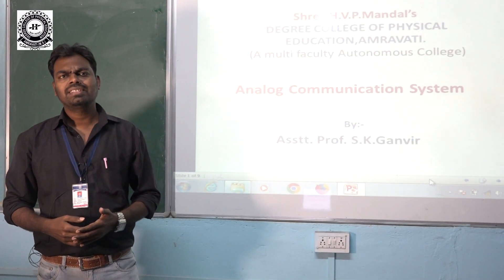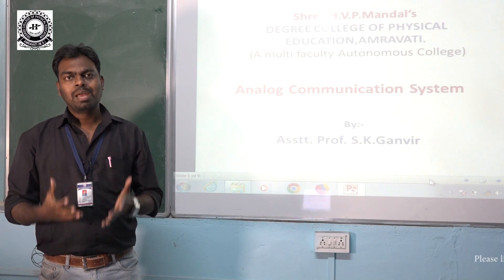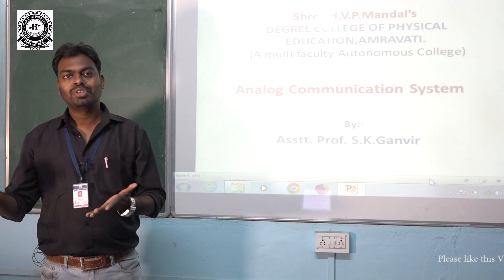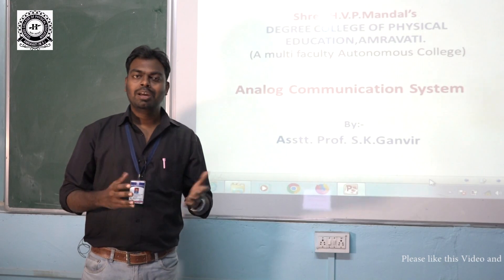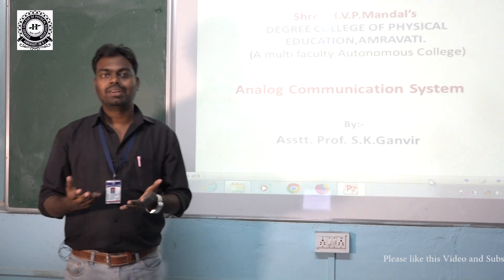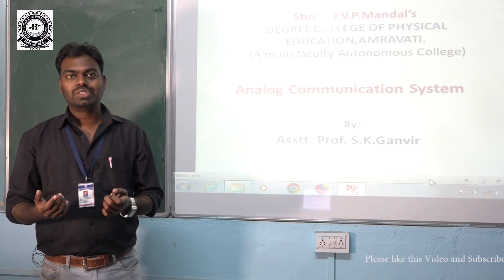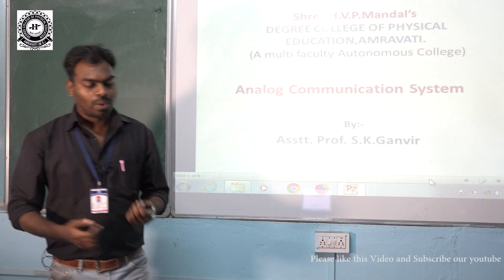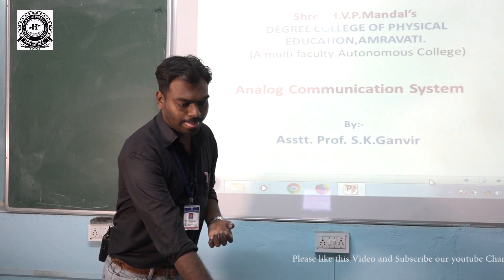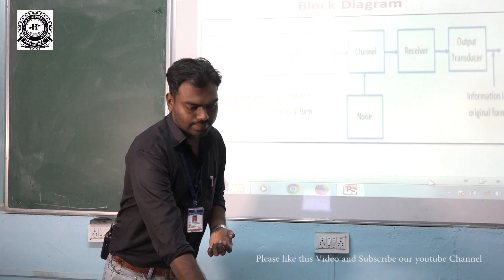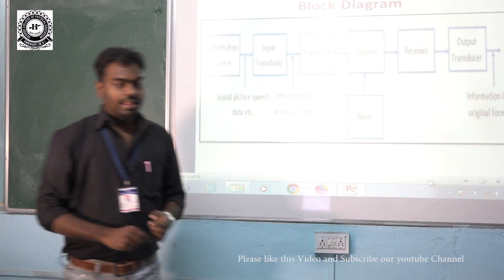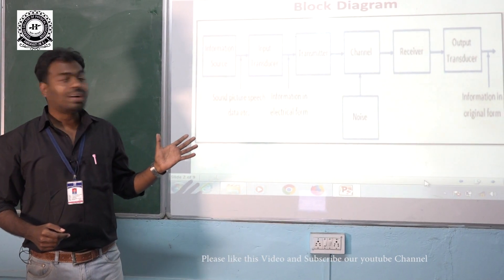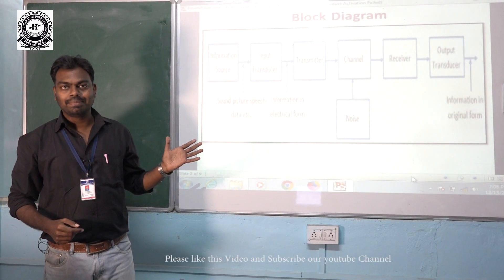An analog communication system is a system by which we can transmit our information from one place to another by means of electronics. As you can see, this is the block diagram of analog communication system.